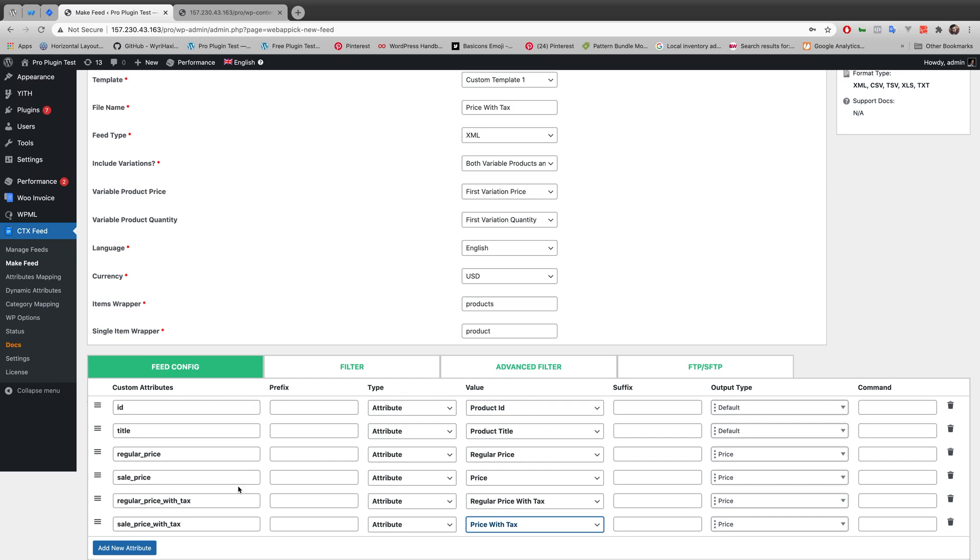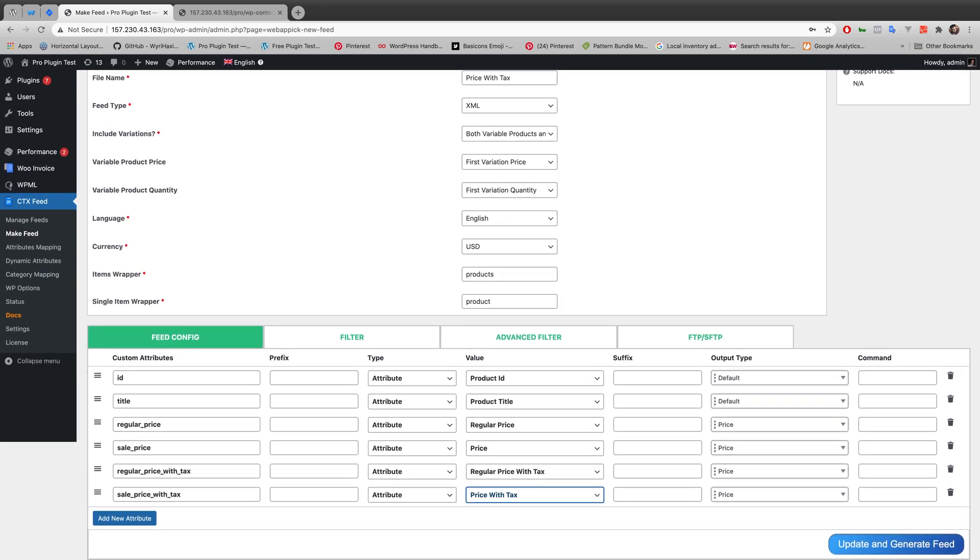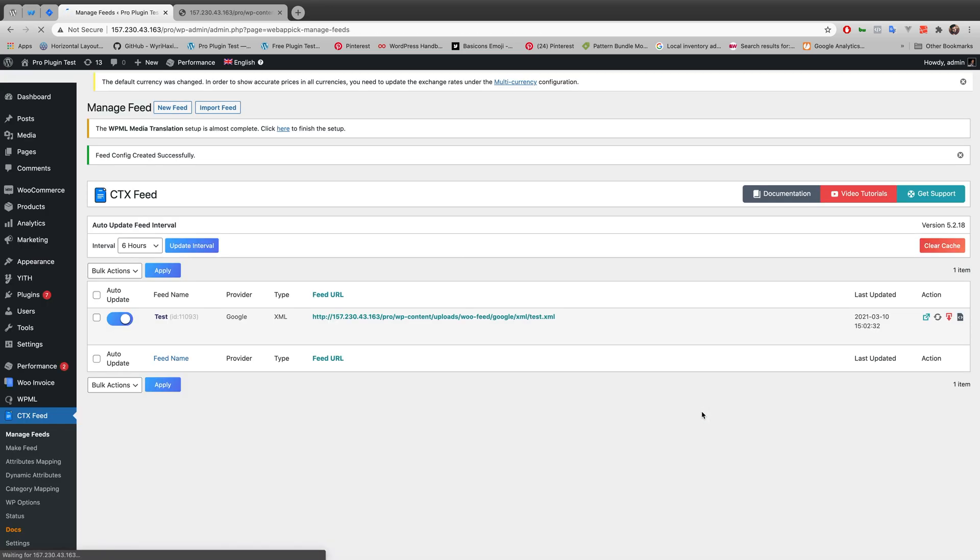So after mapping all these custom attributes with my product attributes I have to update and generate my feed here. So I am updating and generating my feed.